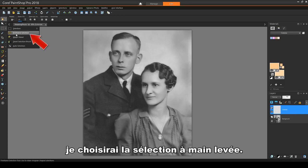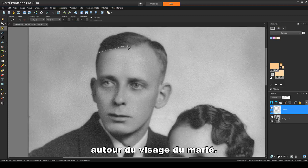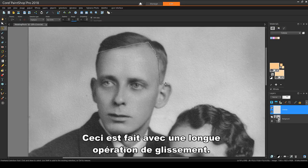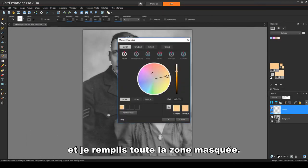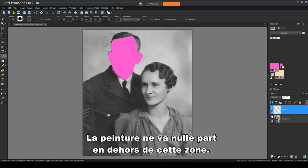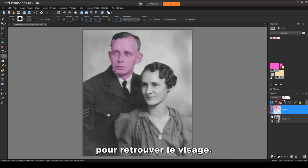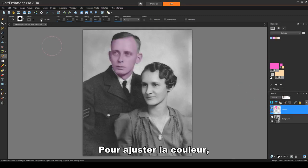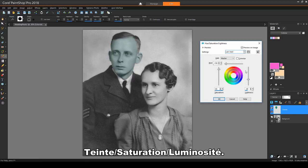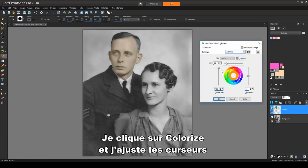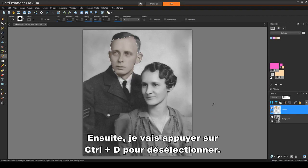From the Selection toolbar, I'll choose Freehand Selection. Then I'll zoom in and carefully trace around the groom's face. This is done with one long dragging operation. With my paintbrush, I'll choose any color and fill in the entire masked area. The paint doesn't go anywhere outside this area. Then I can reduce the layer blend to get the face back.